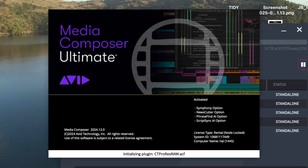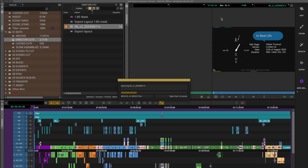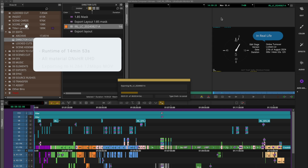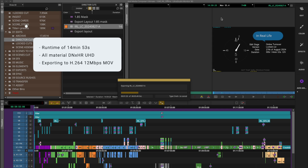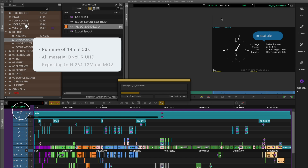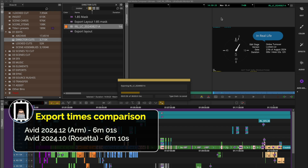Just check out the speed of the application launch here — it's nice. I personally haven't noticed too much of a difference in things like renders, encoding, and export time. Here I have a short film of a runtime of just under 15 minutes. I'm exporting to 12 megabits a second H.264 and it exported in about six minutes or so — so less than half of real time.